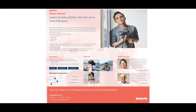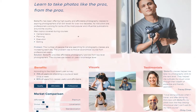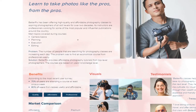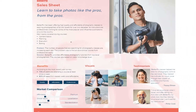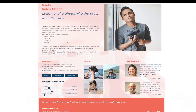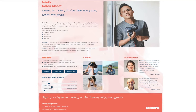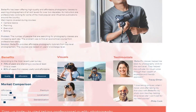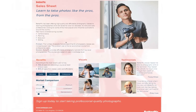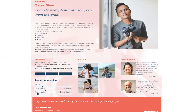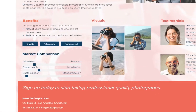Here's another example of a sales sheet for a company called BetterPix. As you can see, their benefit statement is at the top left, and their courses offered are just below it. They have lots of visually appealing pictures, which is nice because the product is centered around photography. They also have a couple of testimonials, and then finally how to contact them at the bottom.